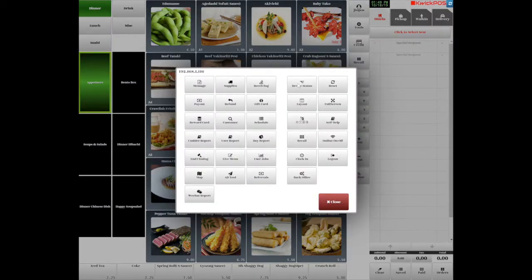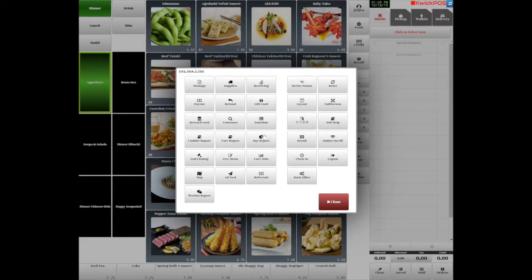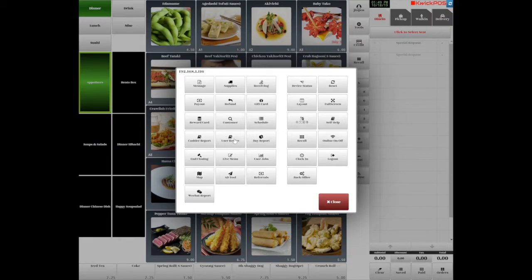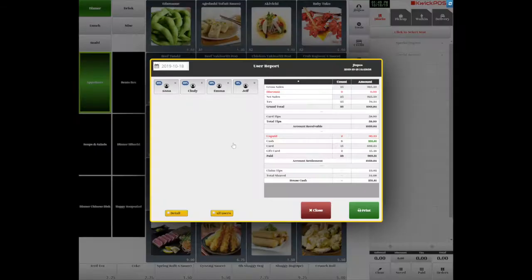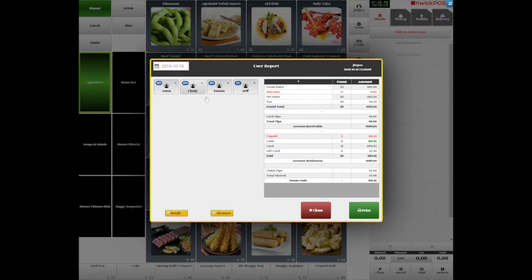The User Report is for Summary Sales, and D-Report is for Detail Sales. Now let's check the User Report. This report will show you the gross sales, voids, discount, net sales tax as your grand total sales. Add up with gift sales, fees, and tips as your total account receivable.